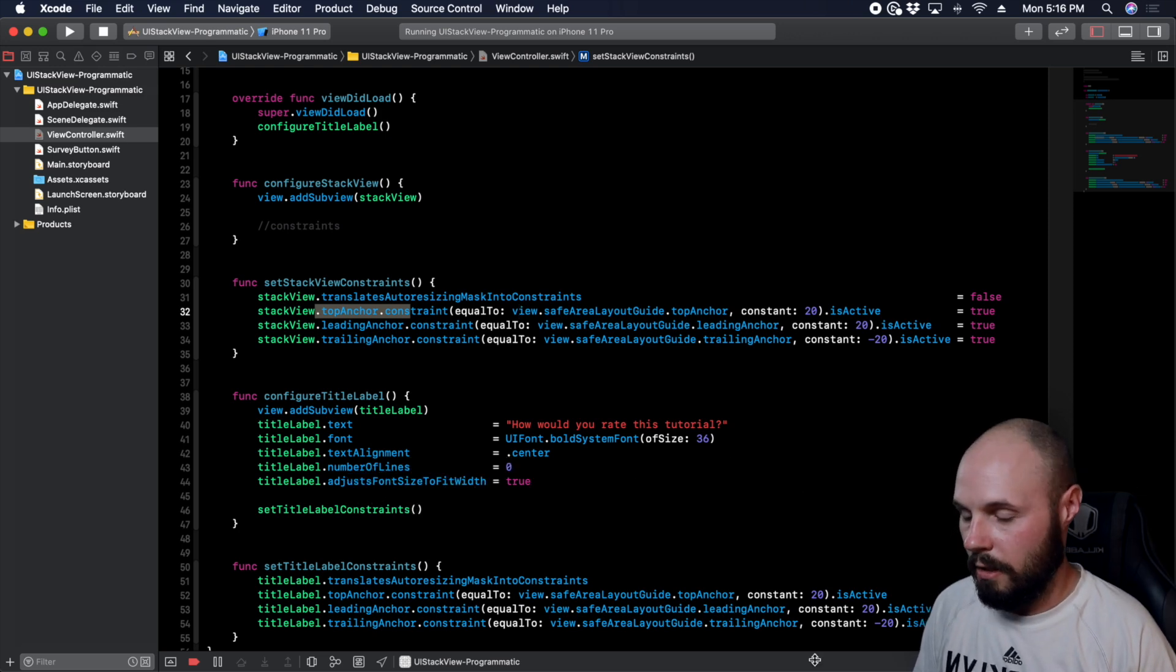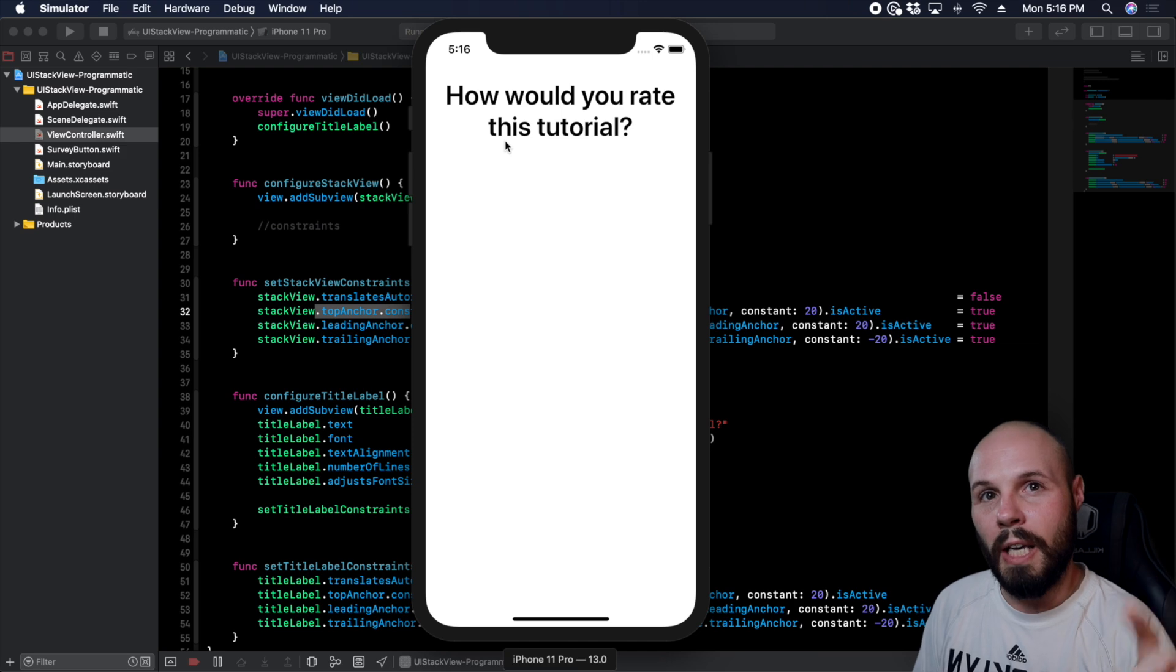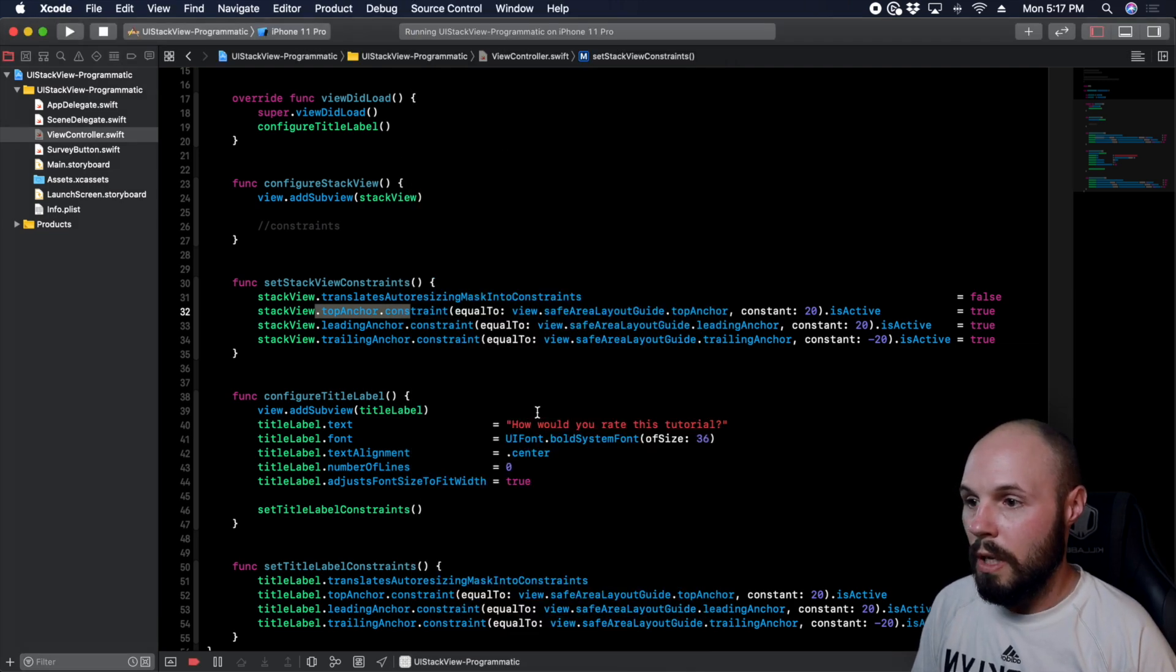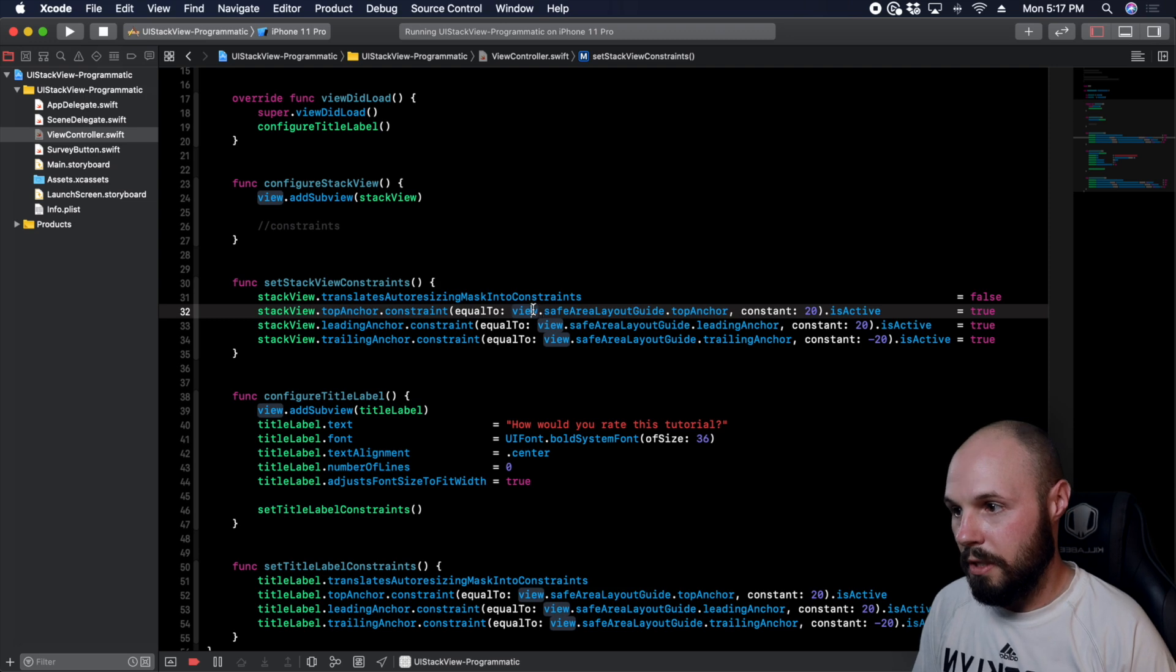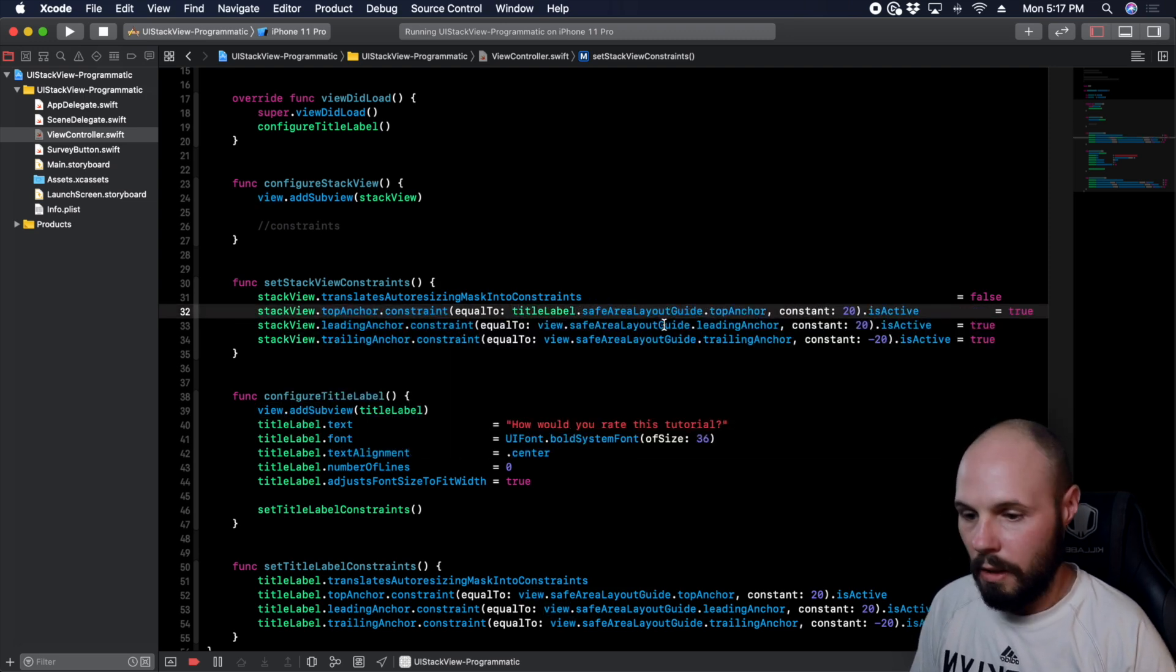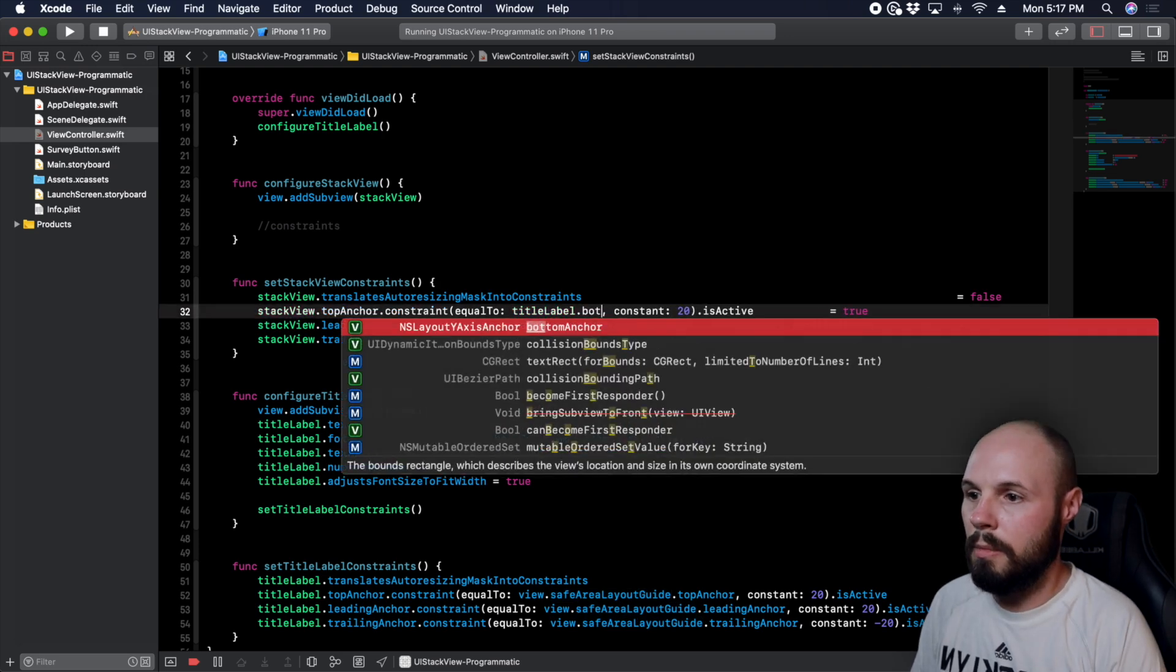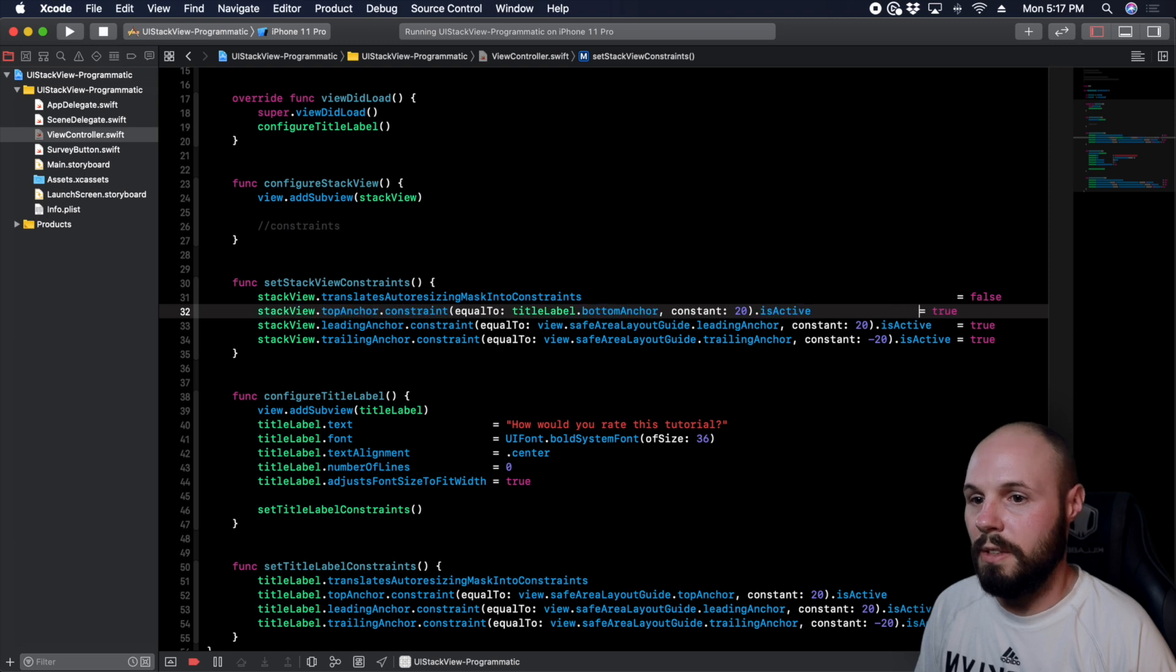We want to pin it to the top of that label that we had up at the top. Remember you see the layout here? If I go to my simulator, we want to pin it to the bottom of this label here. So instead of pinning the top to the view safe area, we're going to pin this to title label and then we can get rid of safe area here. Bottom anchor and then the constant is going to be 20. That's what we want there.